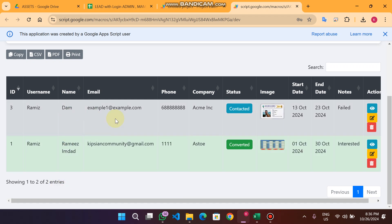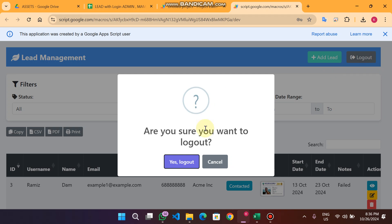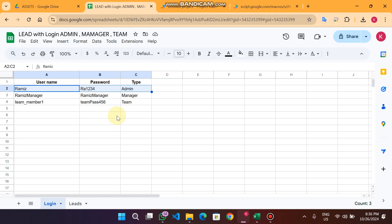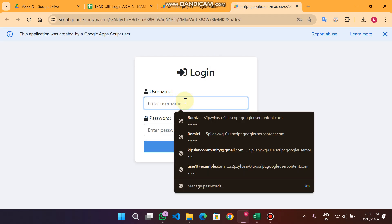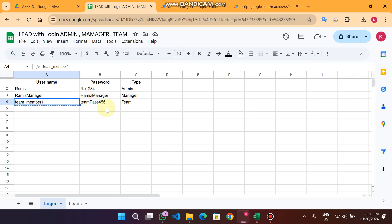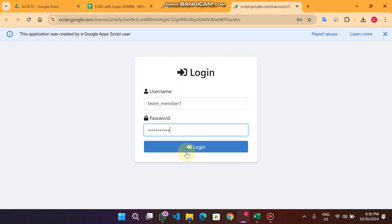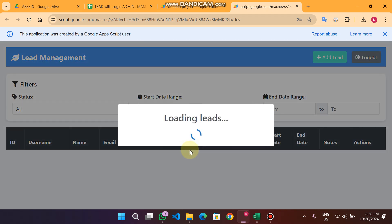You will now see only two leads remaining. When I click logout it confirms: are you sure you want to logout? Yes, logout. Now I am going to login as a team member. As I already told you, a team member cannot edit or delete leads — they can only add or update leads.